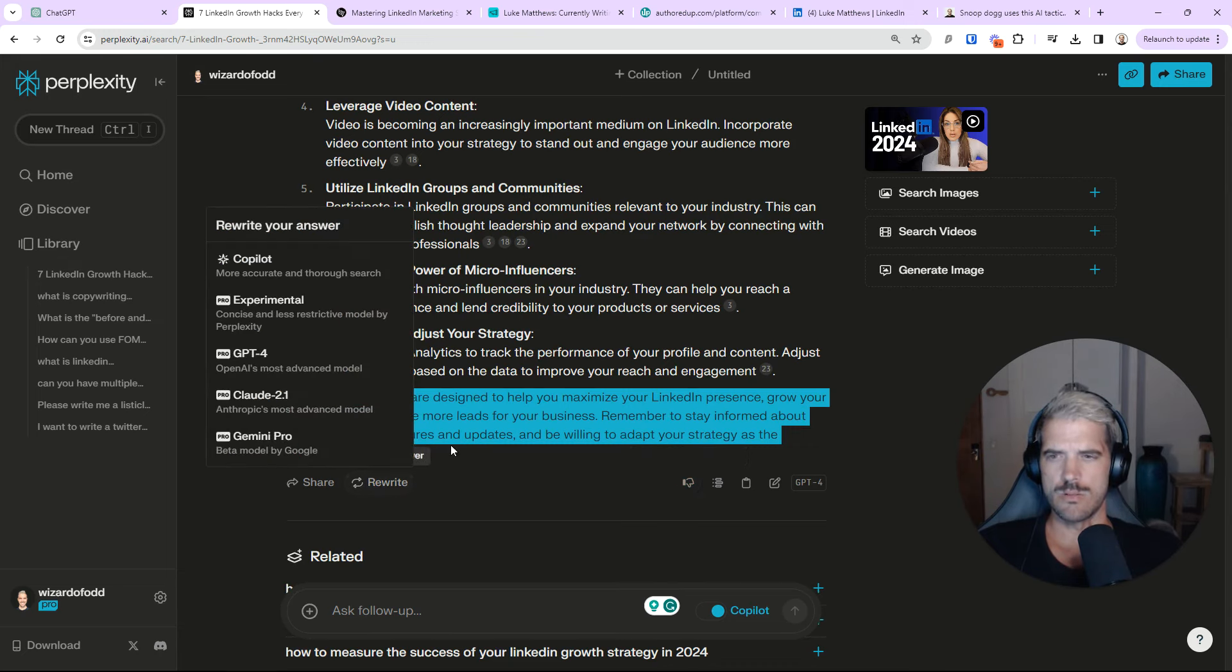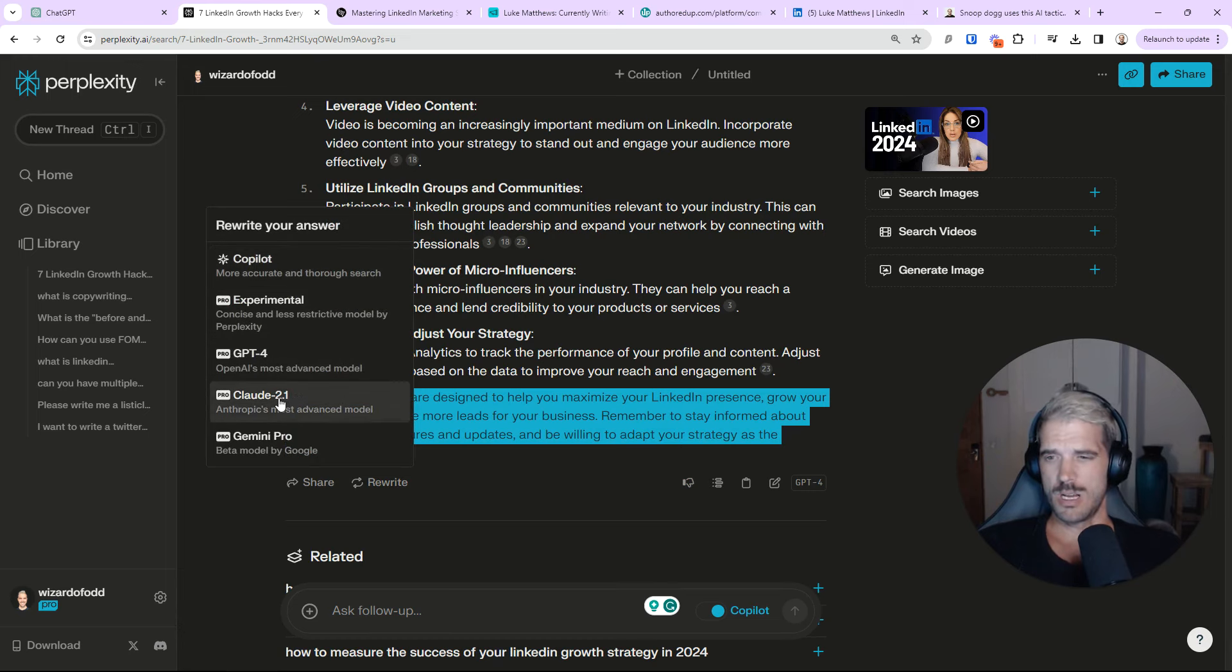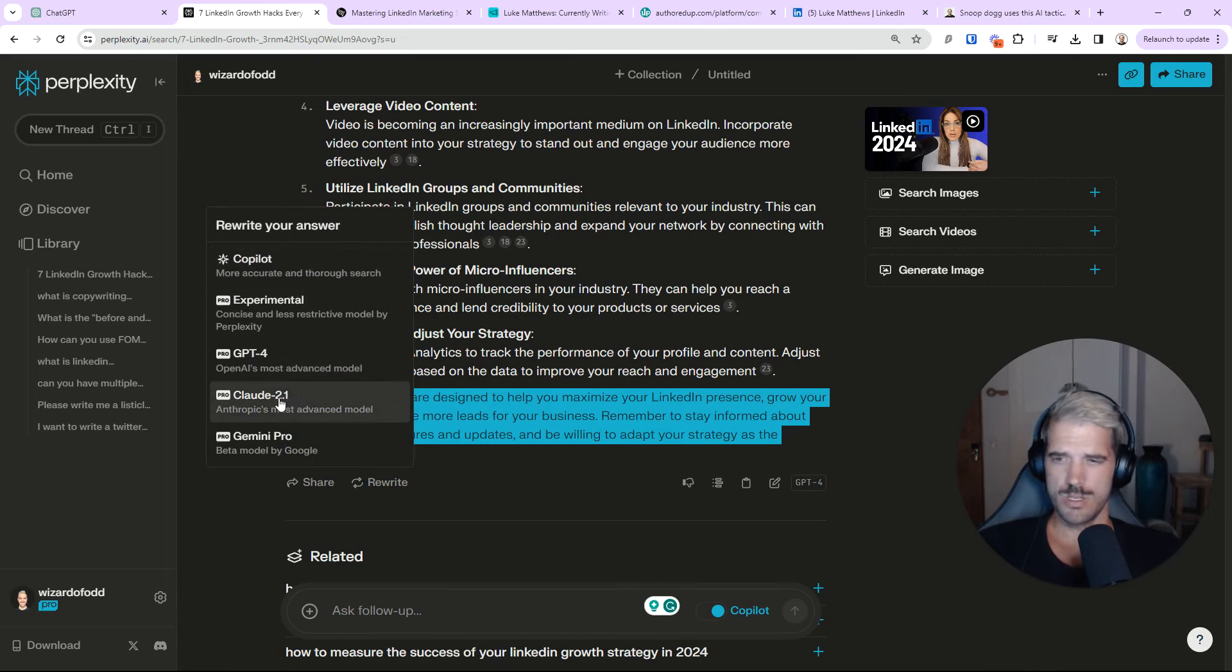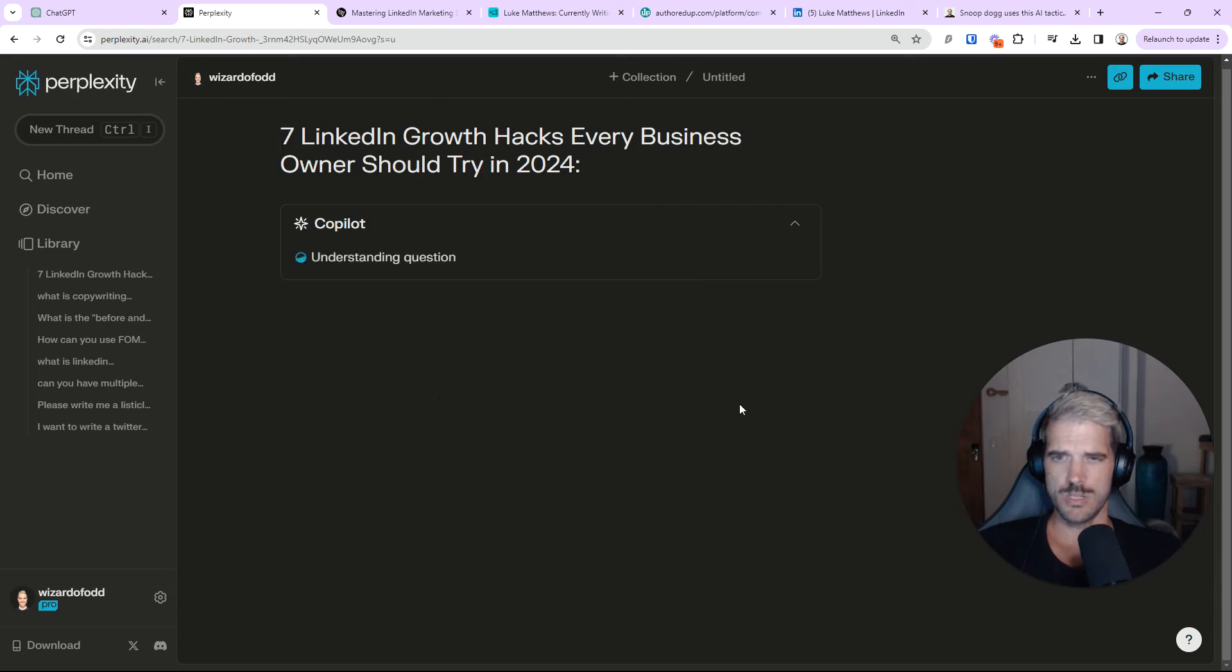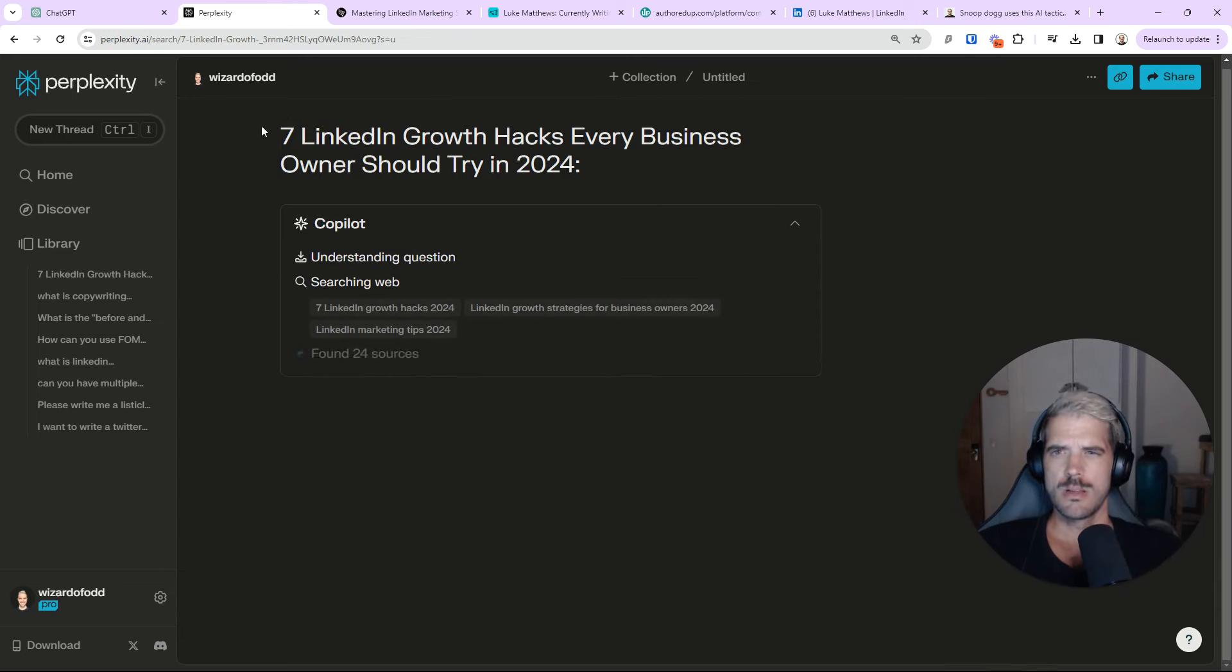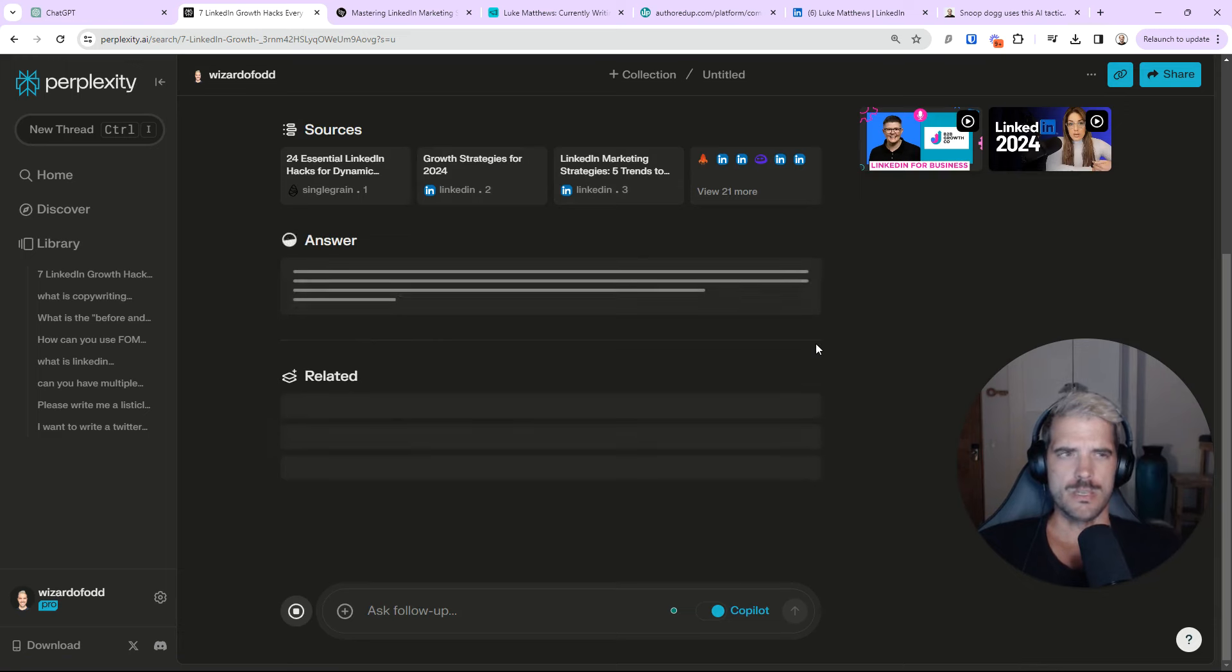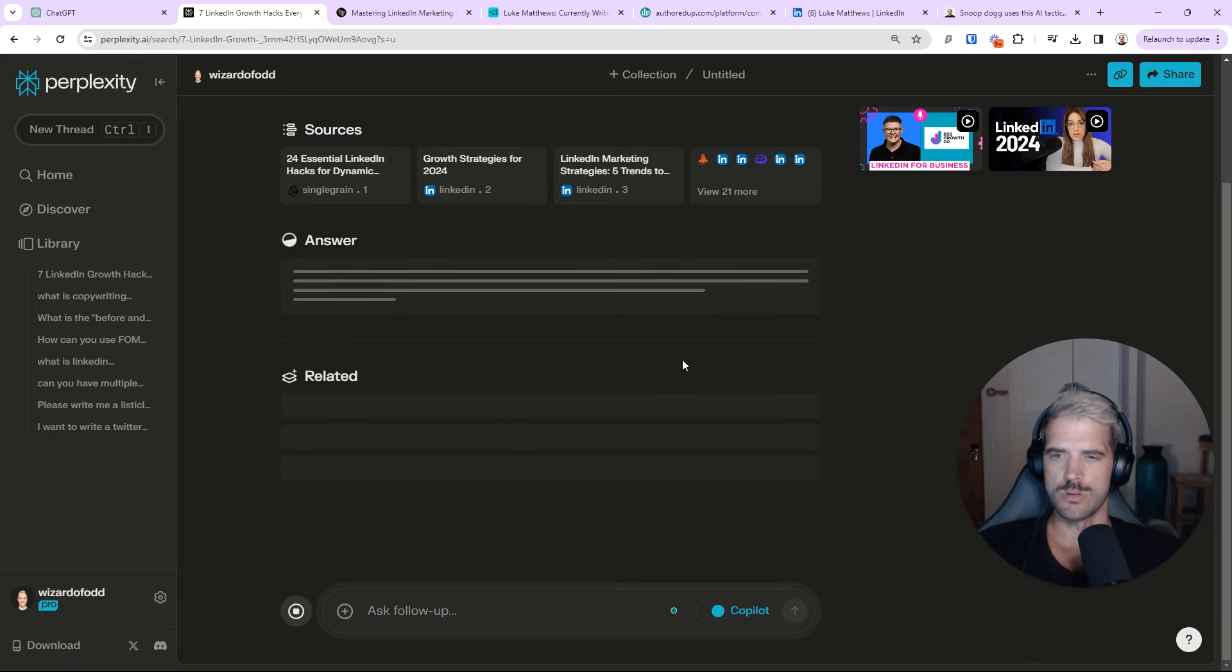Now, you can go a lot deeper here in Perplexity. For example, you can ask it to rewrite the answer with Copilot, GPT-4, Claude. For example, if you want more storytelling, just click this. And it'll actually rewrite this with the Claude AI model. Which is pretty cool.